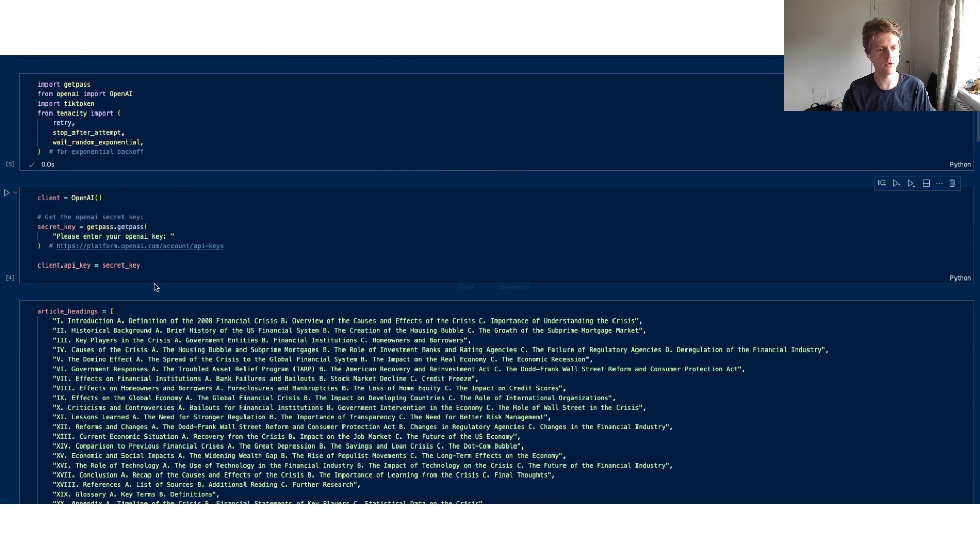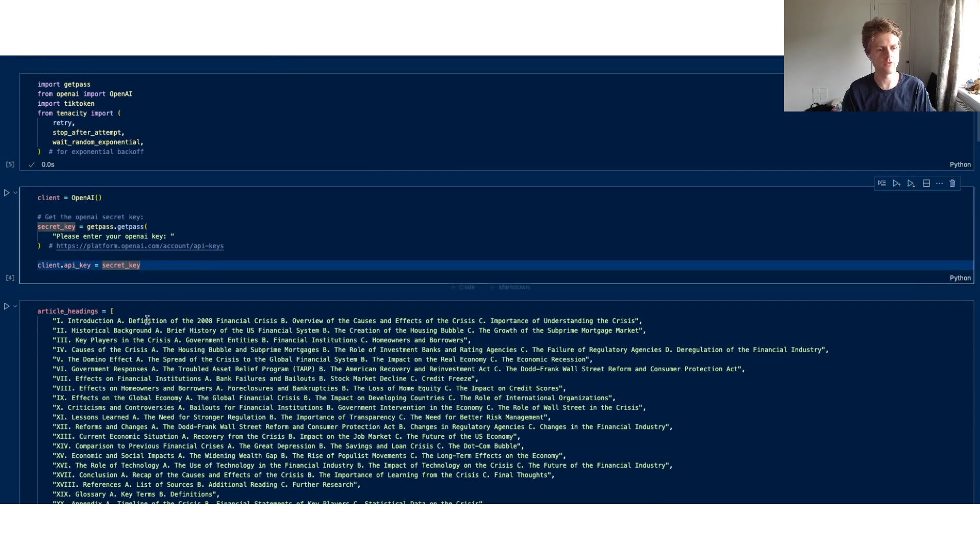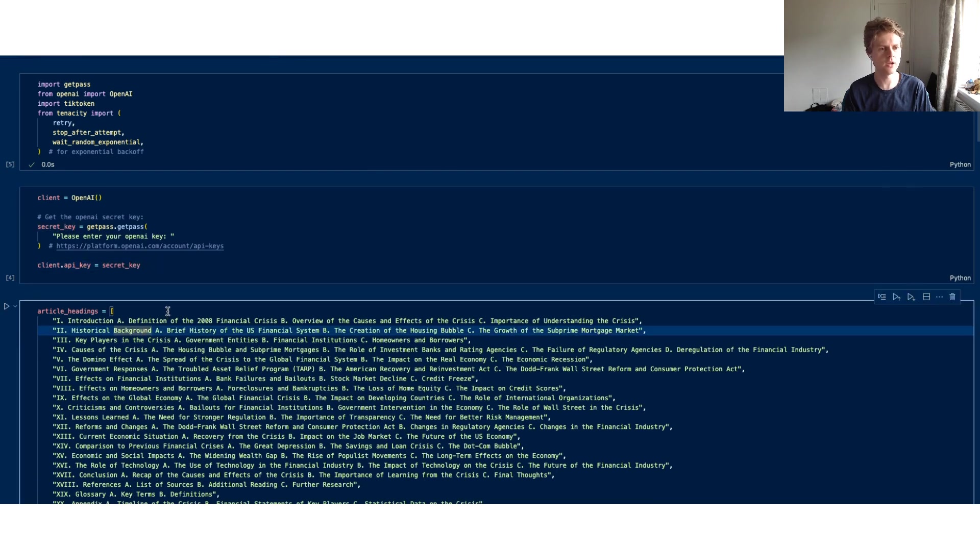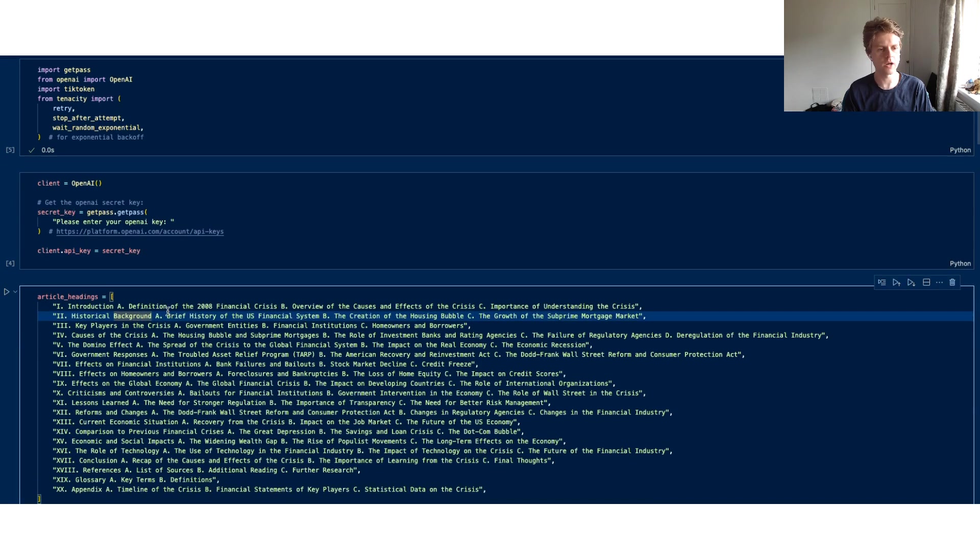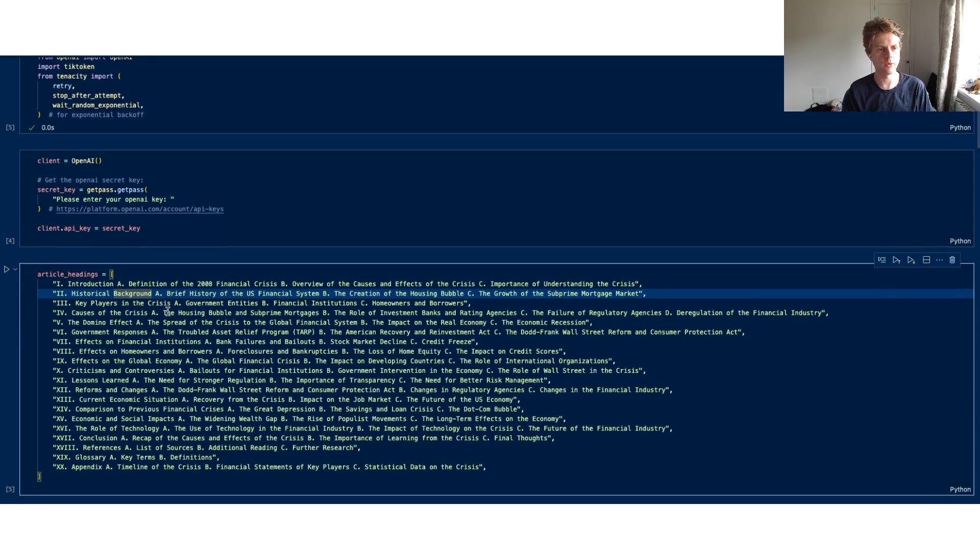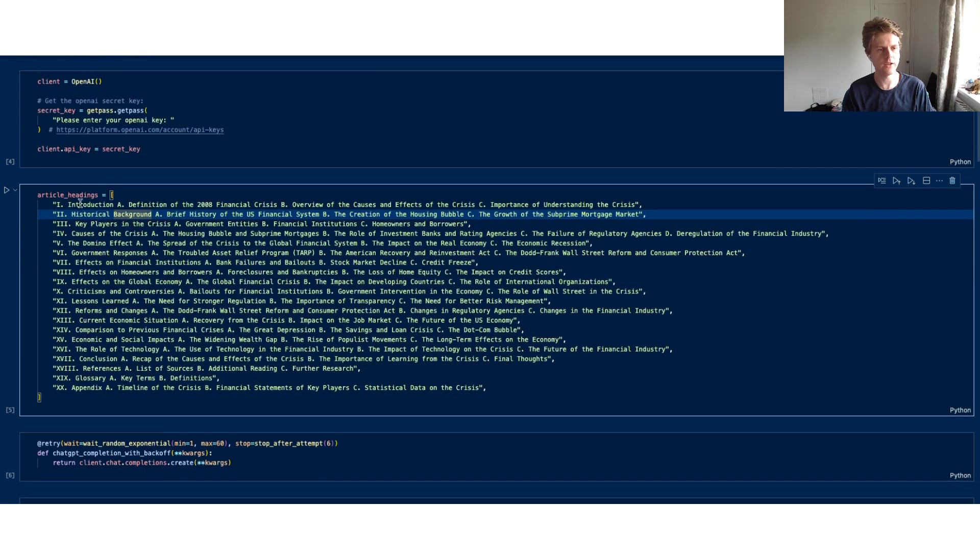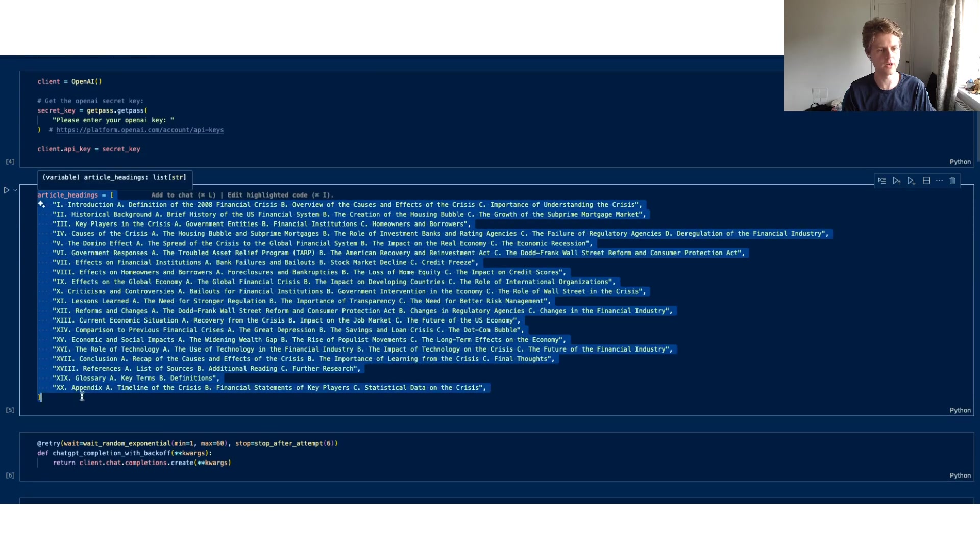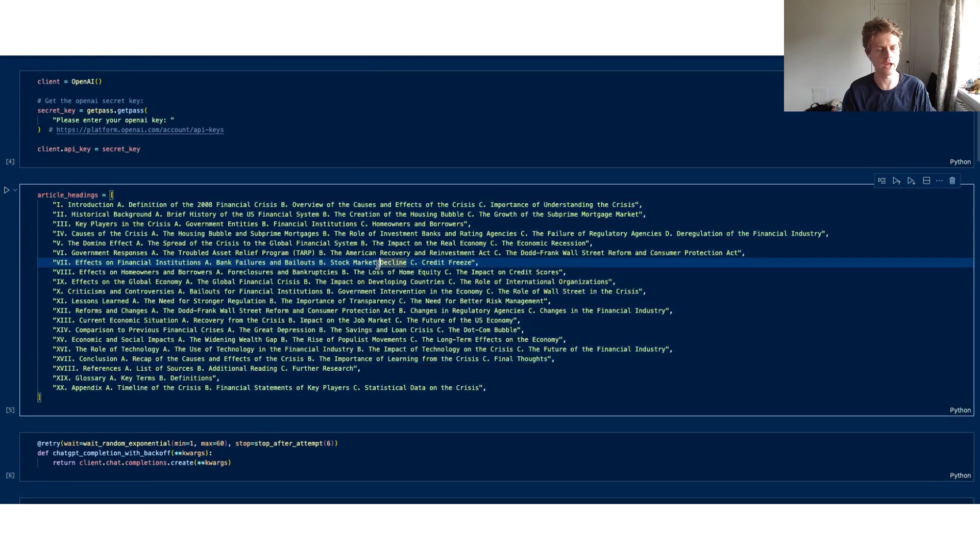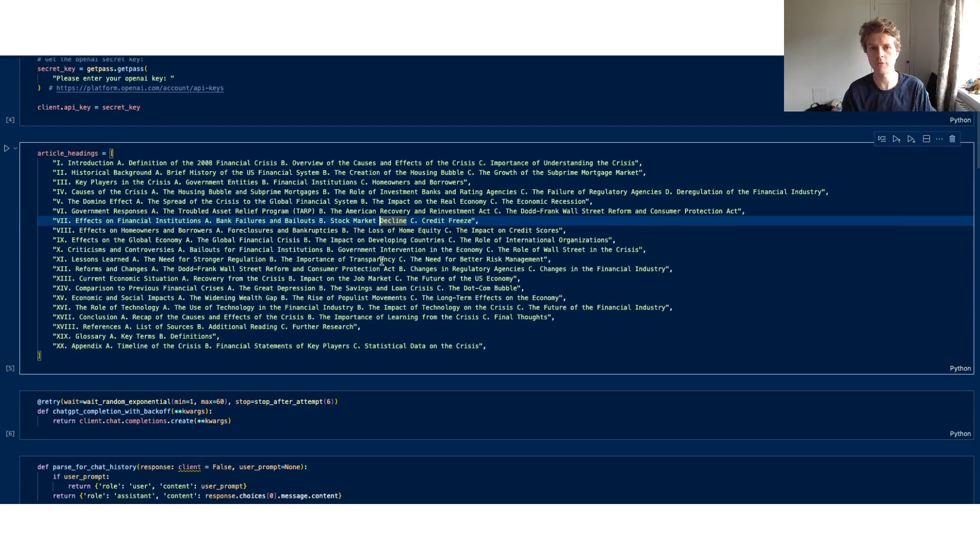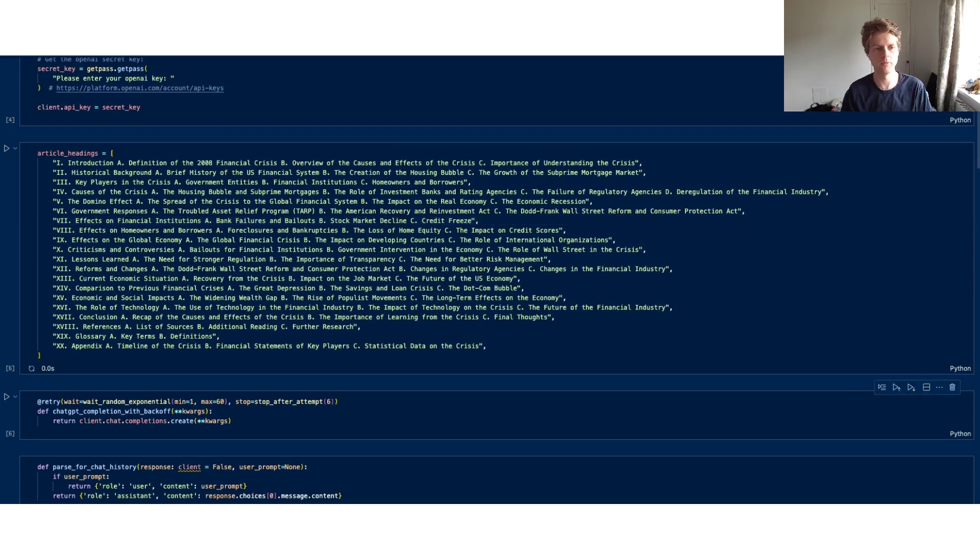We initialize that and then we also initialize the client. After we've initialized the client, you've entered in your API key and then you've got these article headings that we're going to use to write a Financial Times website article.